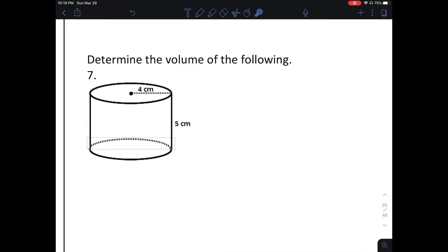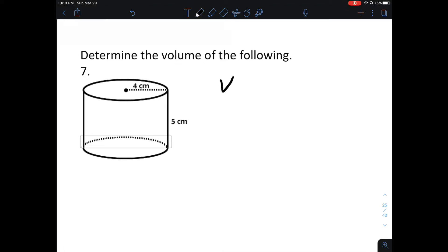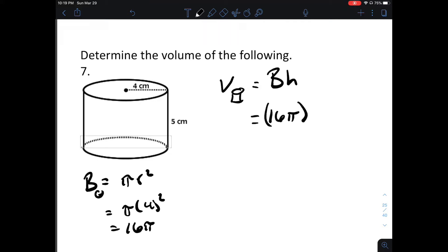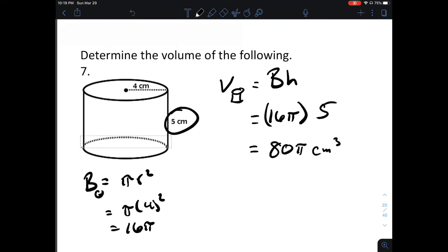Let's do some examples. Determine the volume of the following. The volume of a cylinder is the area of the base times the height. The base, which is the circle, is pi r squared. The radius here is 4, so that's 16 pi. The height is 5. 16 times 5 is 80, so we get 80 pi cubic centimeters. We can fit 80 pi cubes that are 1 by 1 by 1 centimeter inside of this figure.